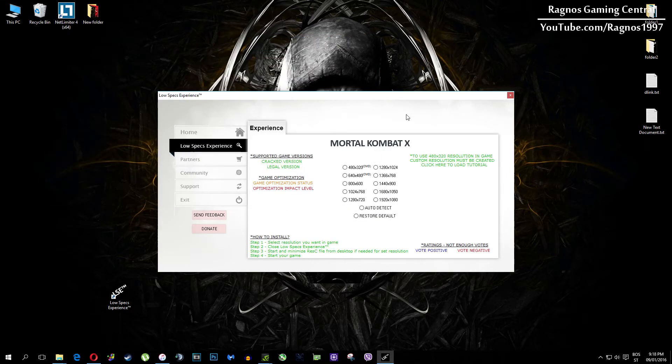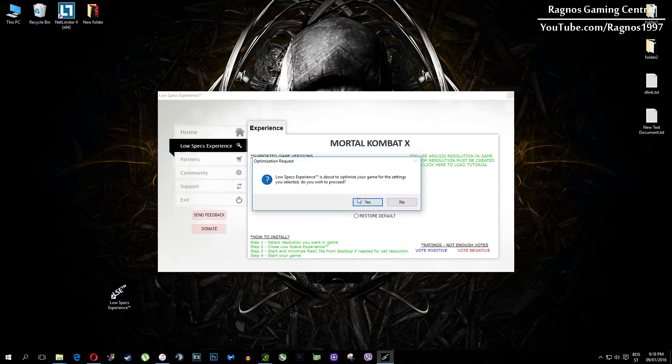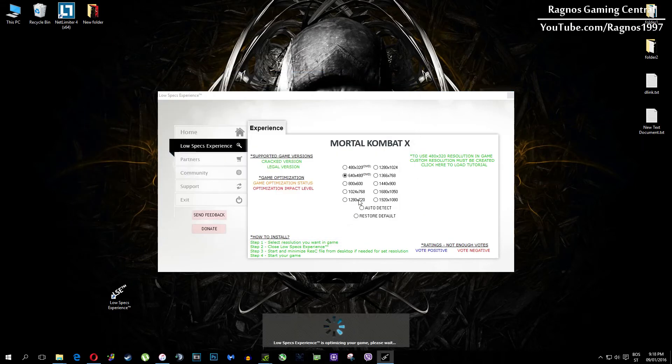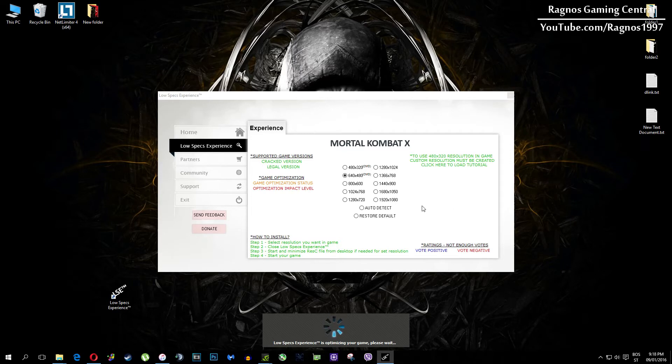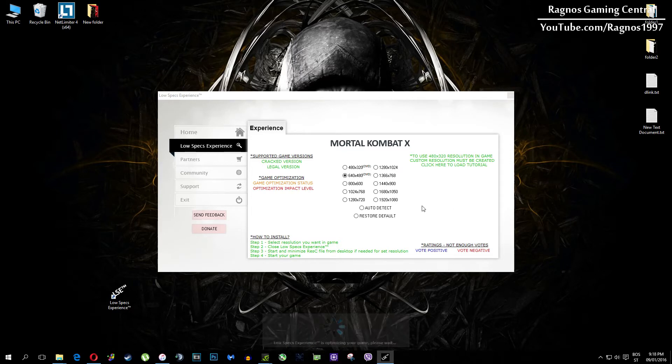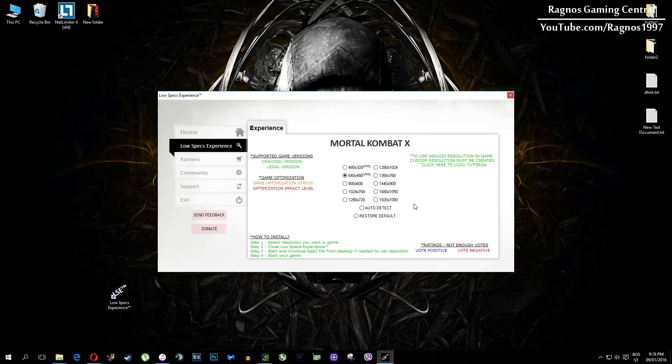What I need you to do here is simply select the resolution you want to run your game on and it will automatically optimize your game for your PC in the background. It will replace files needed for this optimization and you'll get this message down here.